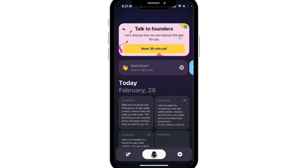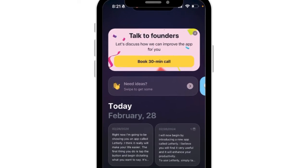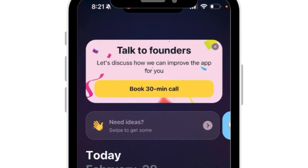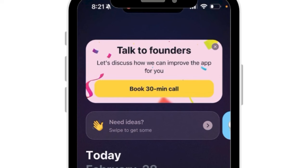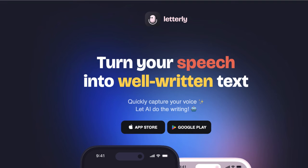On the main screen, right up at the top, there's an option to book a 30-minute call with the founders to talk about ways that the app can possibly be improved. I haven't done that yet, but it is a great feature — as a user, to be able to speak with the person that created this app.